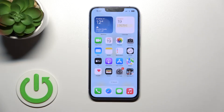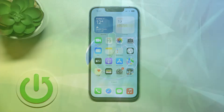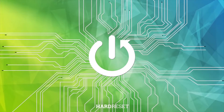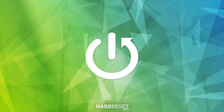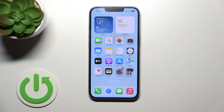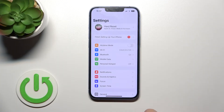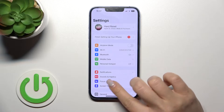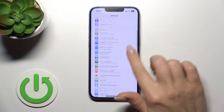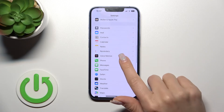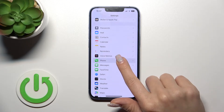Welcome to this tutorial on the iPhone 14. I'll show you how to unblock a number on this device. To do that, first we should open the Settings application and then scroll down to the Phone application.